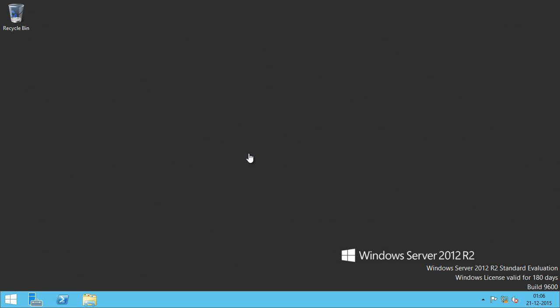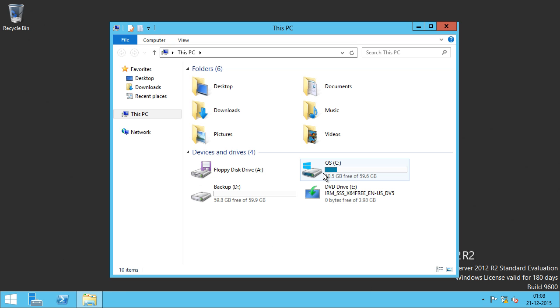In my lab environment, I have a domain controller which is running Windows Server 2012 R2 with two disks. Let me show you that.